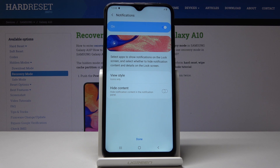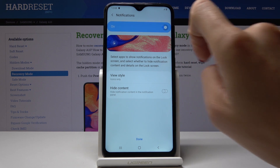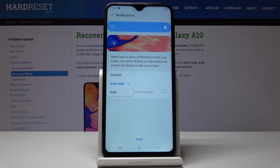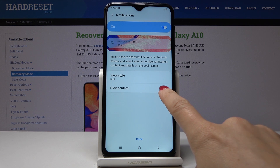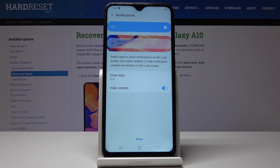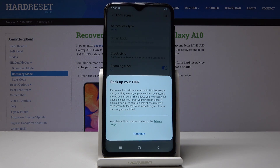You can also select the notification content that you would like to see. You can switch it on and off, and if it's on you can select the view style. It can be icons only, details, all brief and I will pick the third option. You can hide content if you want to and see just the notification and the hour, but I will leave it this way. Then click on done to save the changes.